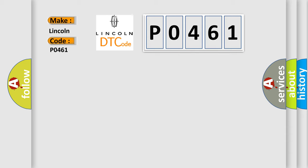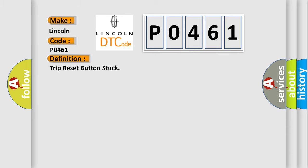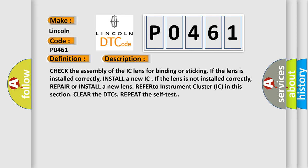The basic definition is: Trip reset button stuck. Here is a short description of this DTC code. Check the assembly of the IC lens for binding or sticking. If the lens is installed correctly, install a new IC. If the lens is not installed correctly, repair or install a new lens. Refer to instrument cluster IC in this section, clear the DTCs, and repeat the self test.